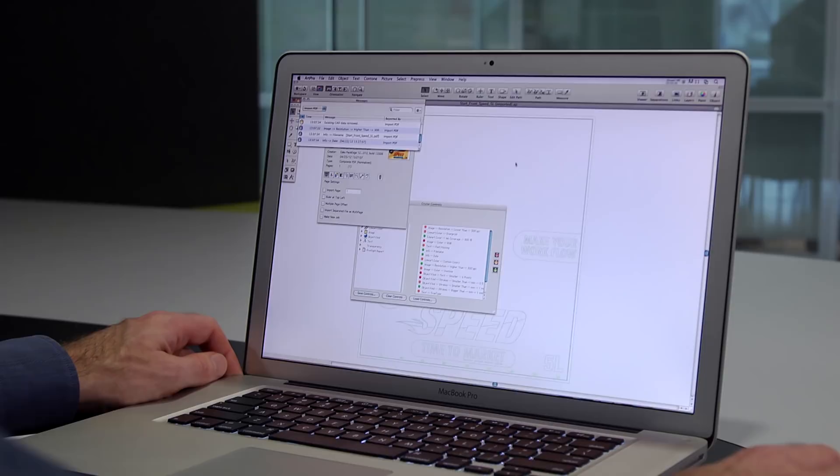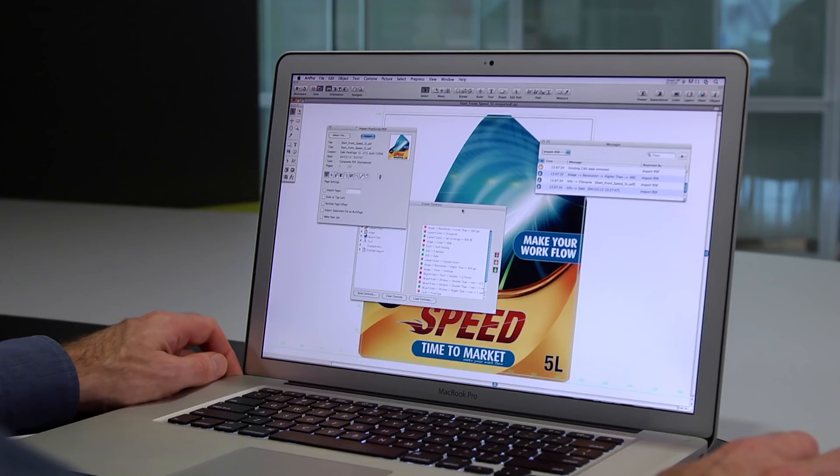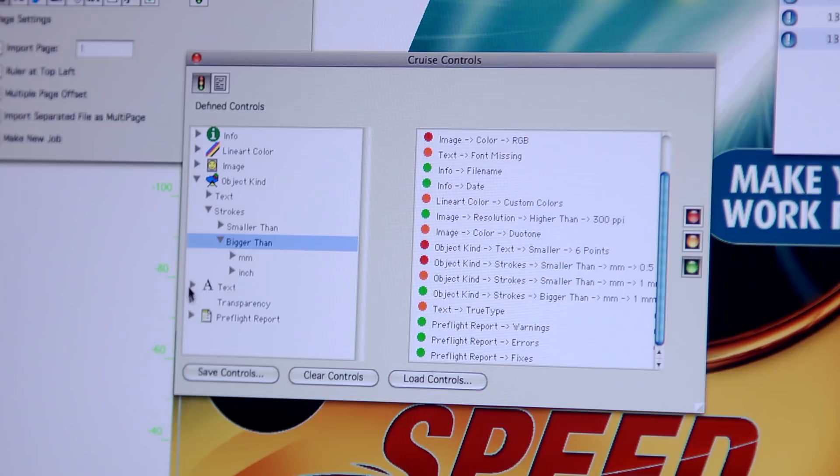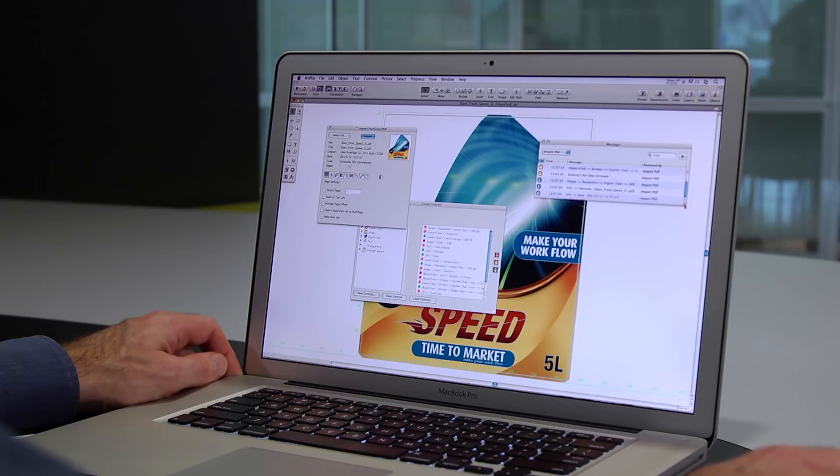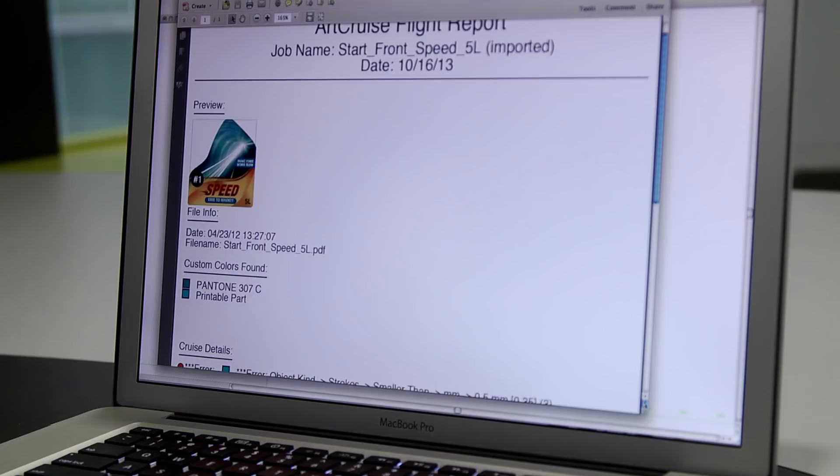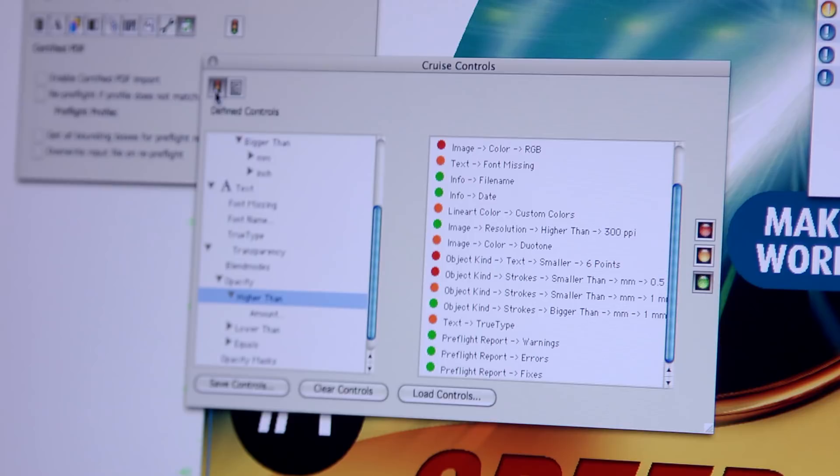Your packaging is full of elements that must meet the specifications of production. With Preflight, your packaging file is compared to printability rules for your chosen print process. Any elements that don't meet the rules are highlighted, so you can easily find and fix them before you go to print.